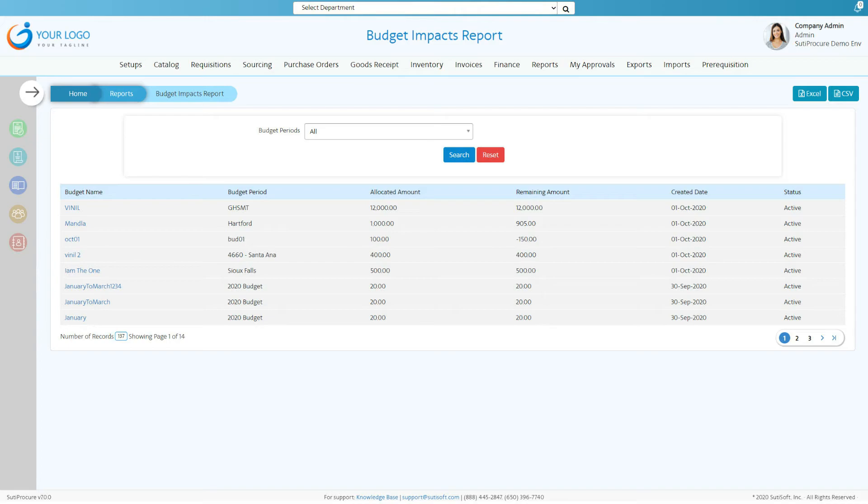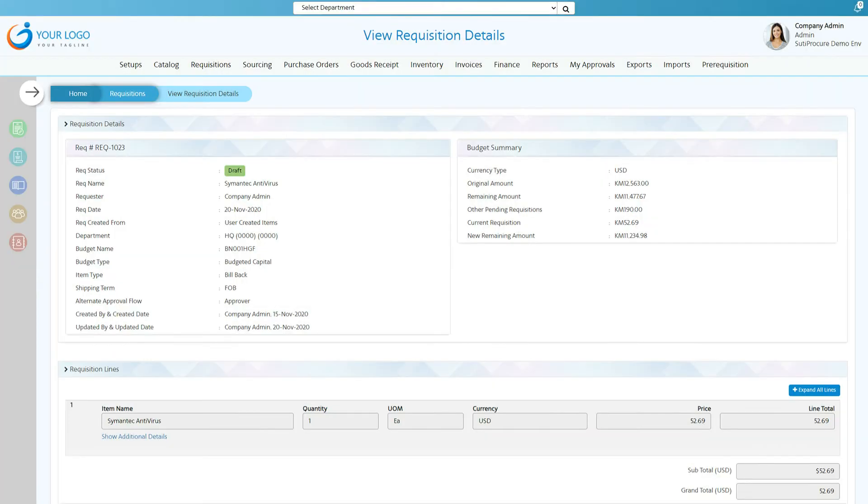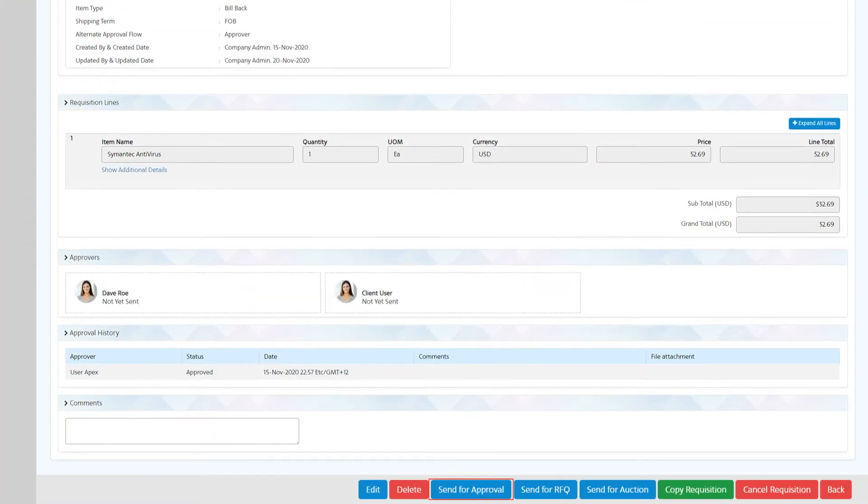Automated condition-based approval workflows process orders quickly. You can also approve requisitions electronically through signing on your mobile phone and the system will send your requisition for approval.